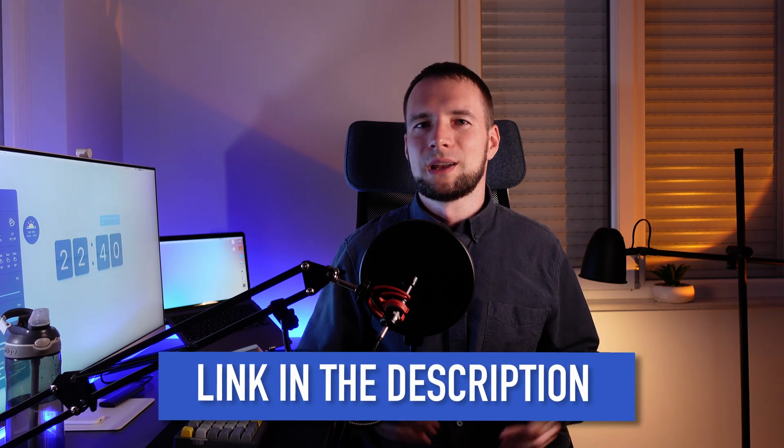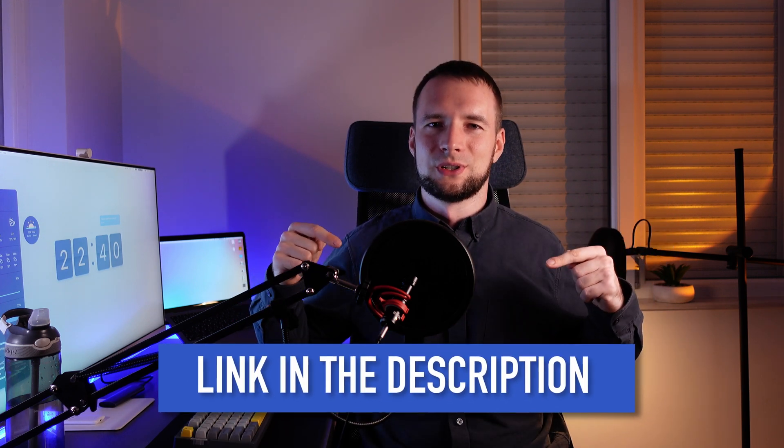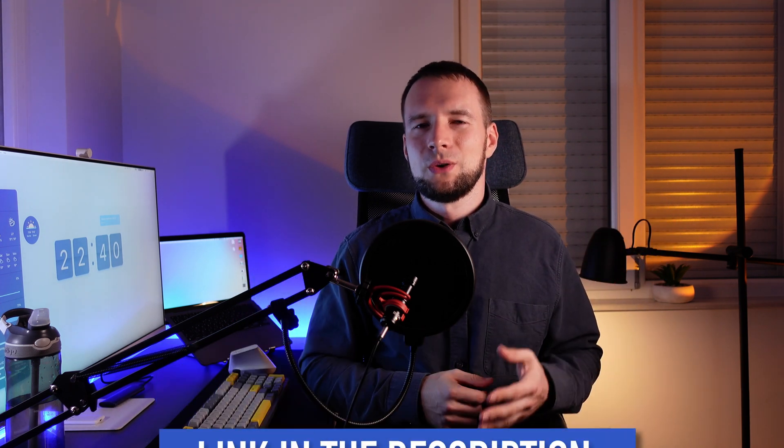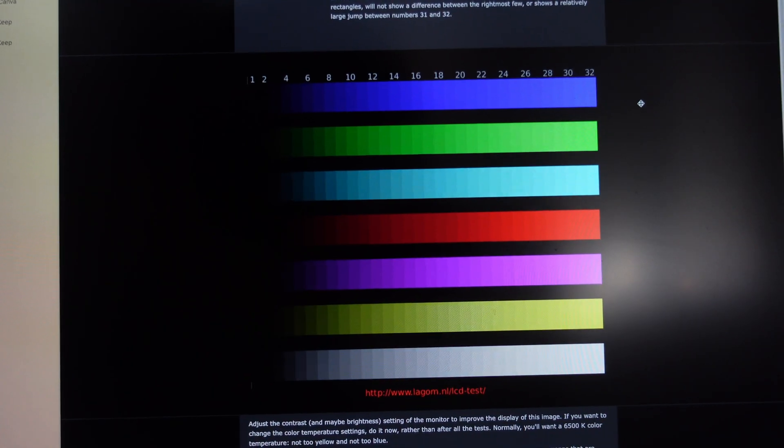If you have those, it makes sense to play around with values to fine-tune contrast parameters. There are many different contrast tests online and I'll leave a link to my favorite one in the description down below. You can use that to see if everything is okay.